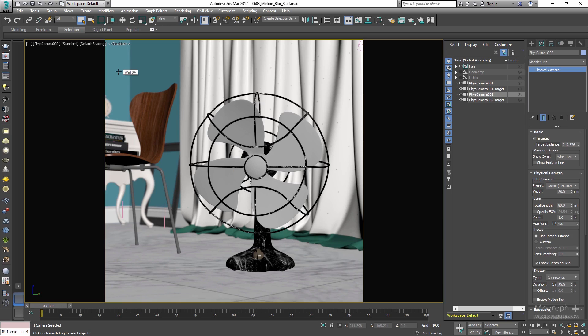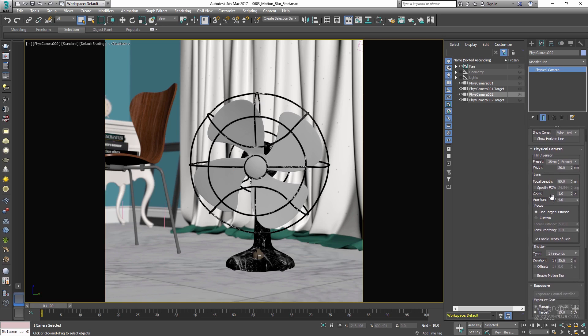As objects in a scene move, an image of that scene must represent an integration of all positions of those objects, as well as the camera's viewpoint over the period of exposure determined by the shutter speed. In such an image, any object moving with respect to the camera will look blurred or smeared along the direction of relative motion.